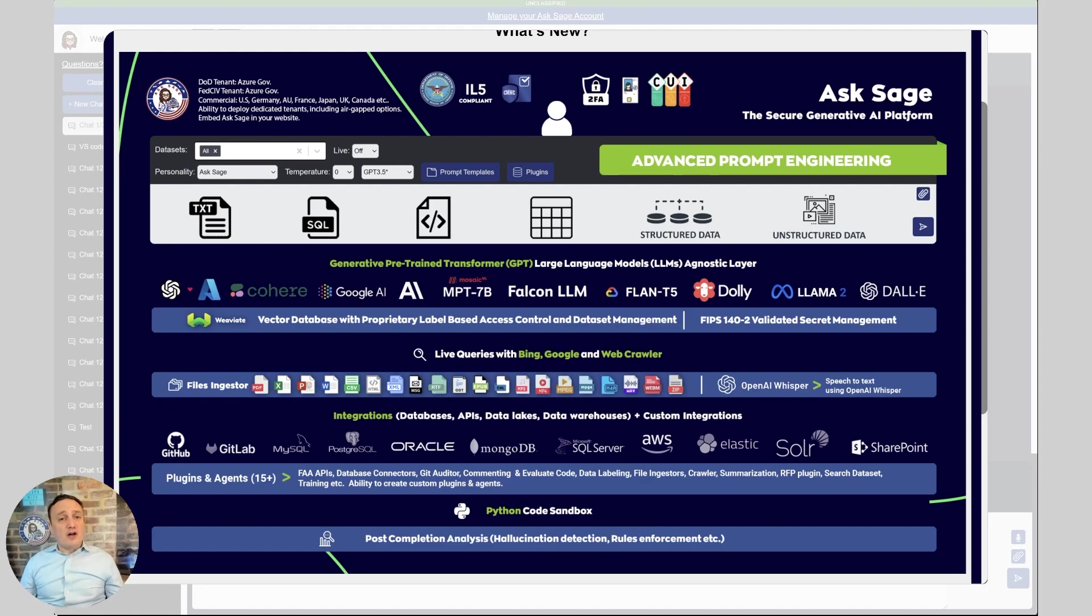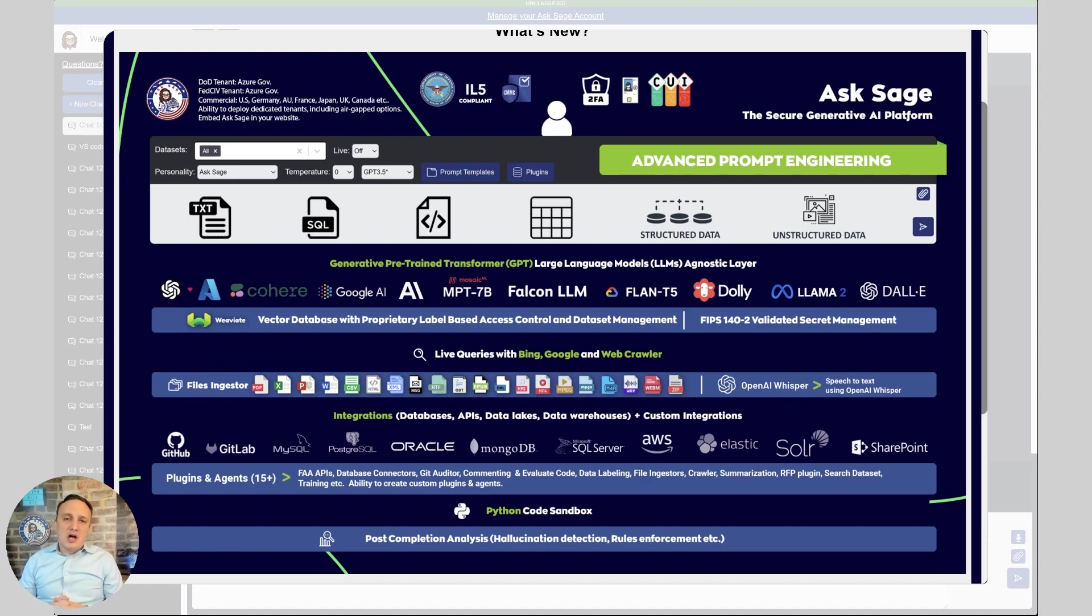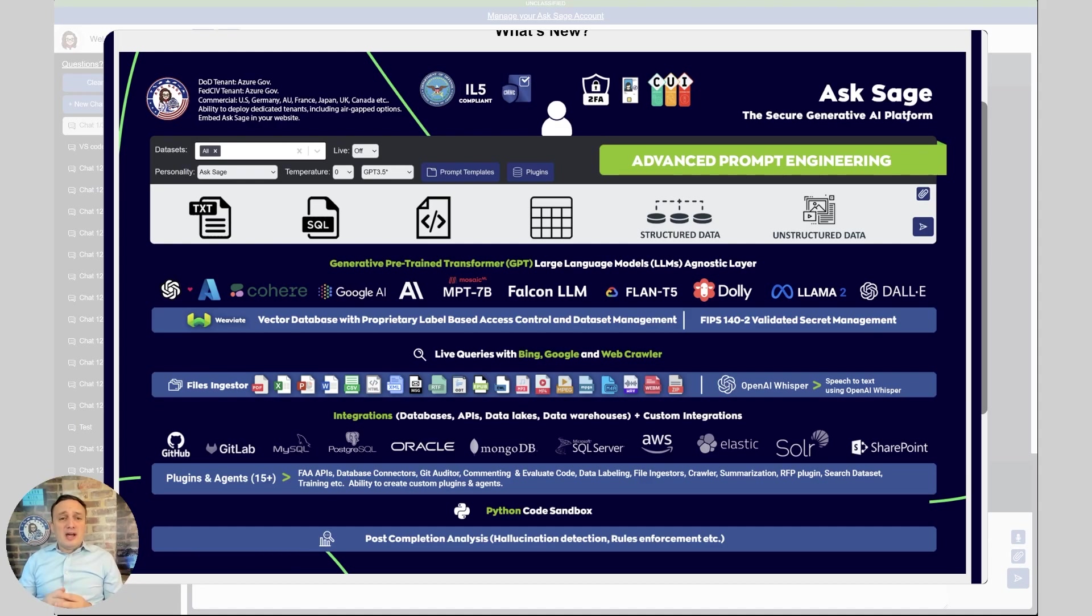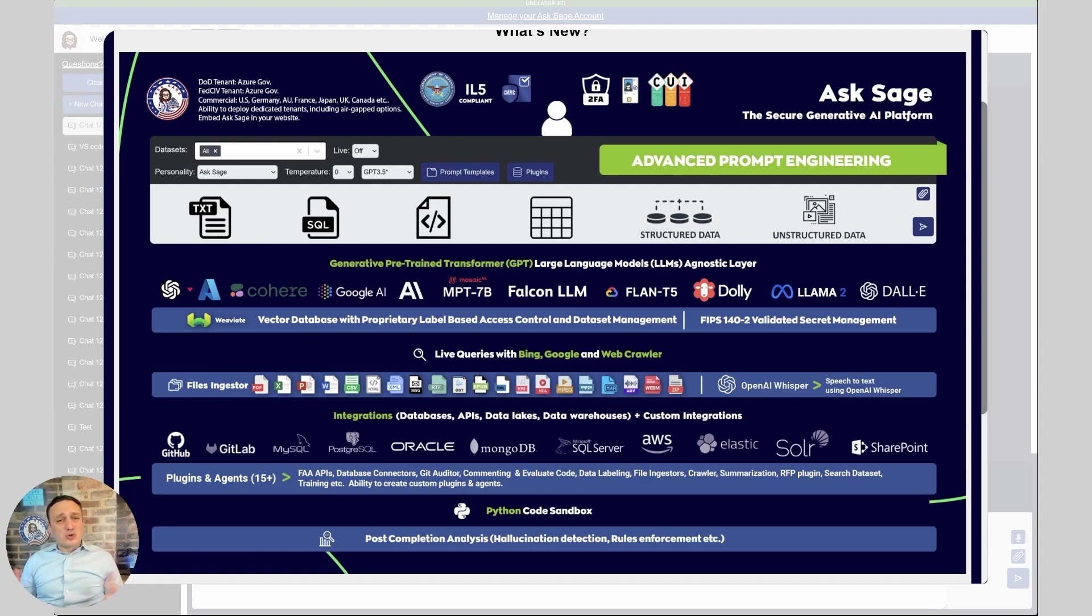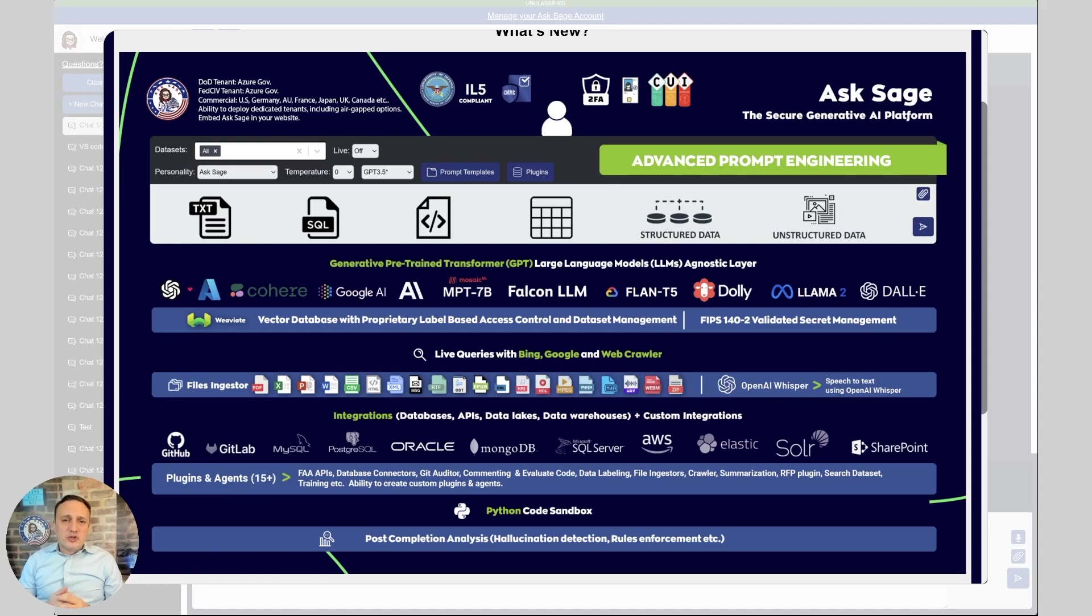We're off the shelf. You can get started for $30 a month. Really, there is no barrier to entry to use Assage, and that's the beauty and the flexibility that we bring. Even with Dedicated 10 now, we give it away for free based on the number of users and commitments. So there is almost no barrier to entry to get started with Assage.